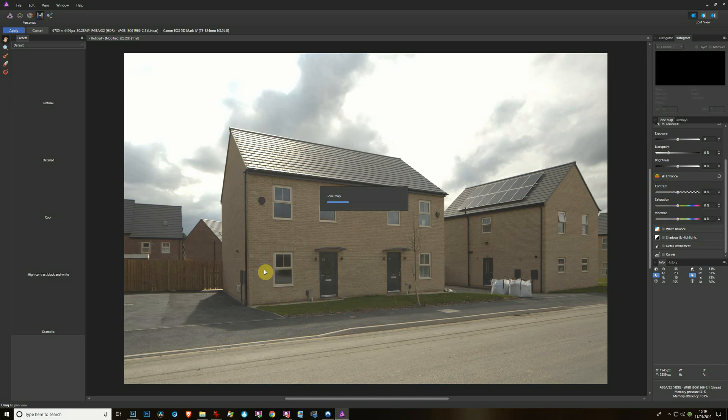Plus, with Lightroom you can process many in parallel - you can highlight five, get them tone mapping, then highlight another five, get them tone mapping. With Affinity, the entire application is locked while it's doing this, so there's nothing you can do.